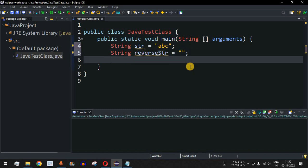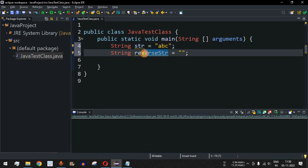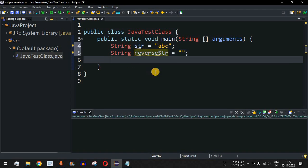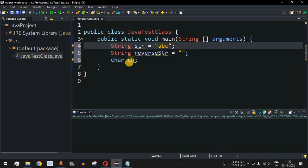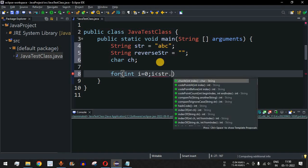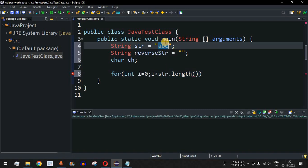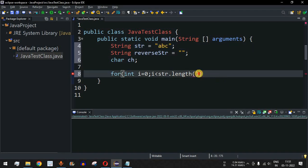The logic behind this program is very simple. We go through a for loop, extract each character, and append it to the front of the reverse string. The for loop runs from `int i = 0` to `i < str.length()`. The `length()` method returns the length of the string, and we increment with `i++`.